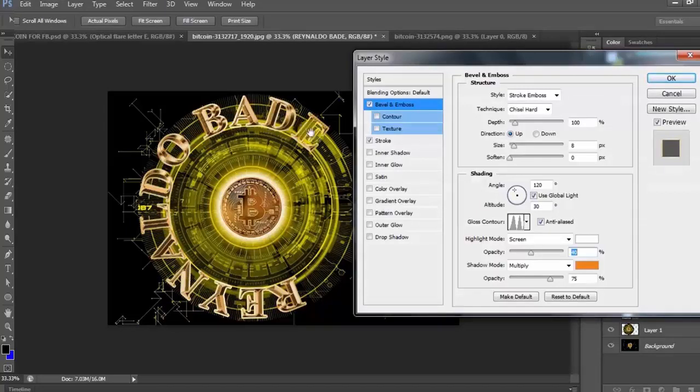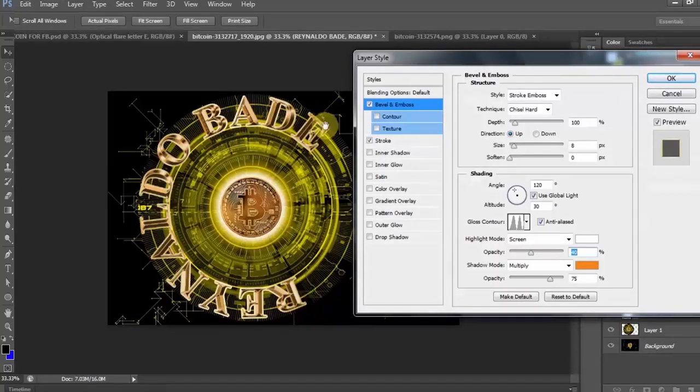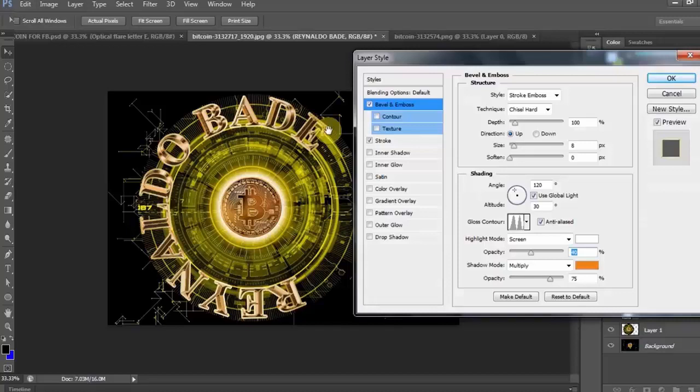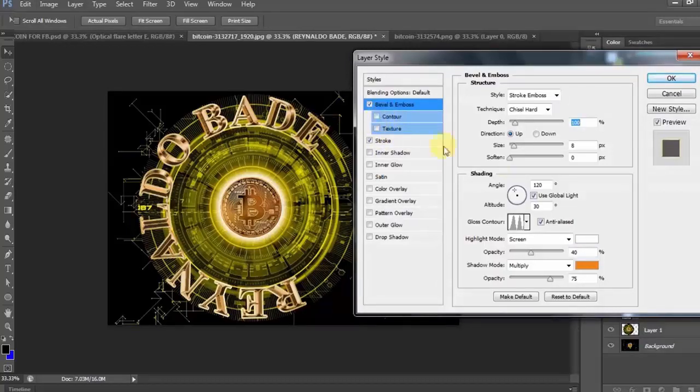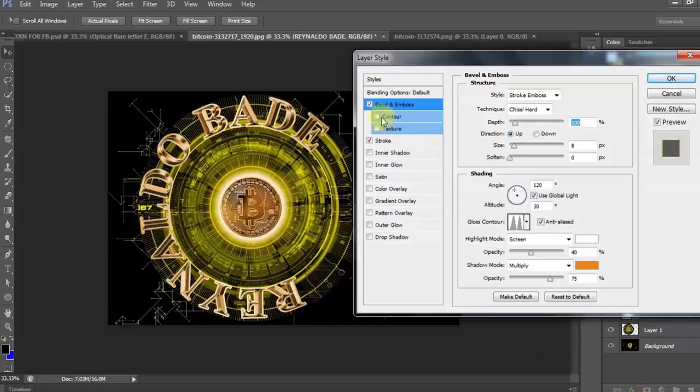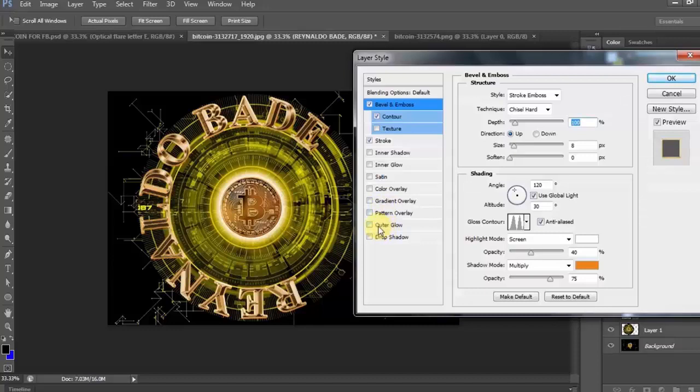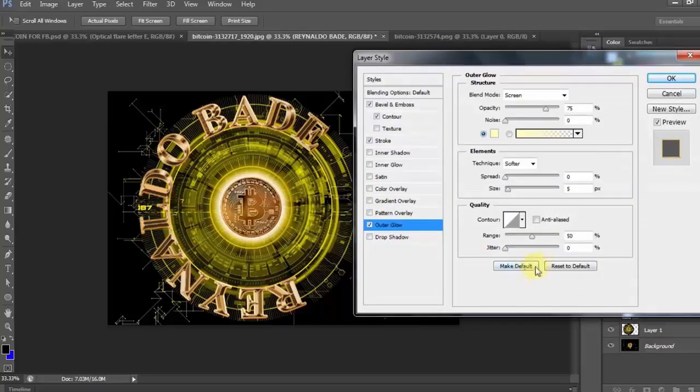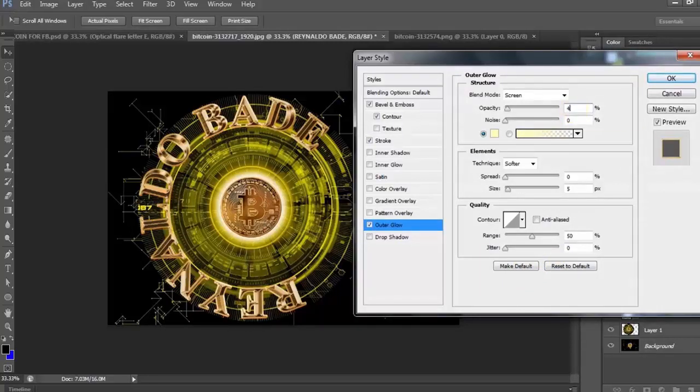Pero, may kulang pa po yan. Ayan o. Ang gagawin natin ngayon, ay dadagdagan natin ng... So, click natin ang contour. Ayan. Dagdag natin ang contour. Tapos, adjust natin. Ayan. Lagyan natin ng outer glow.